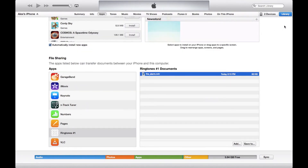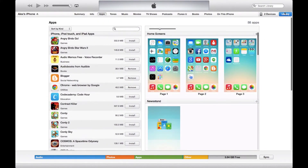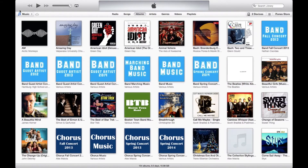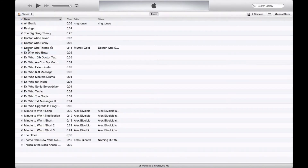Each app is going to vary a bit, but the basic rules are the same: you find a ringtone you like, you'll either want to hit the share or the send button, and it will share it with iTunes.